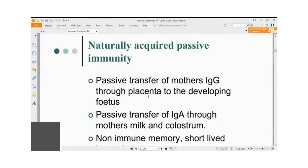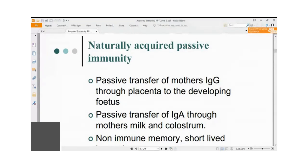When the child is born, for the first 23 days of its life, the IgG transferred by the mother will be protecting the child, because IgG has a half-life of 23 days. The child will be protected against any natural infections because of that passive transfer of the mother's IgG into its blood through the placenta.